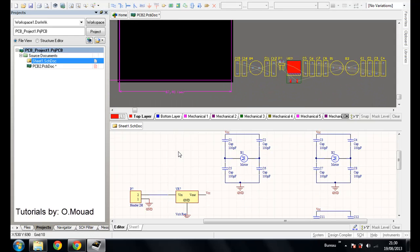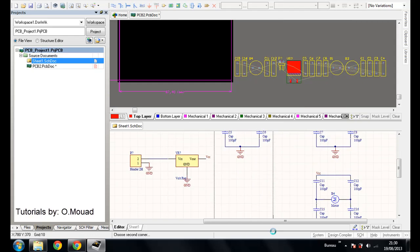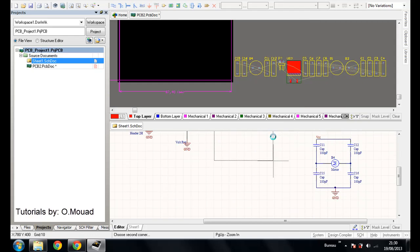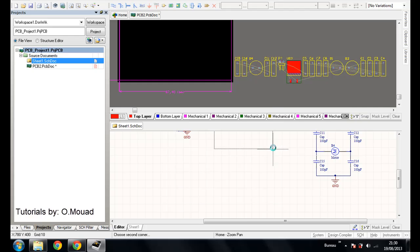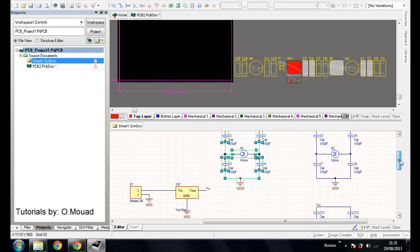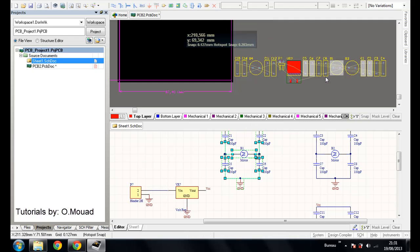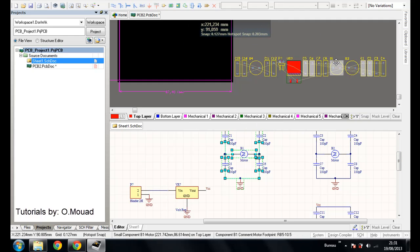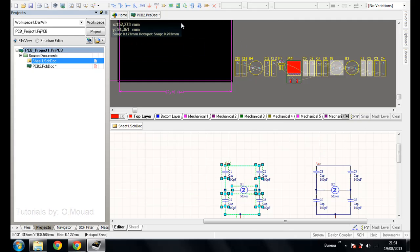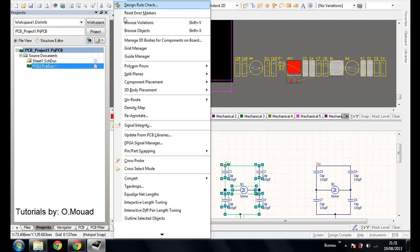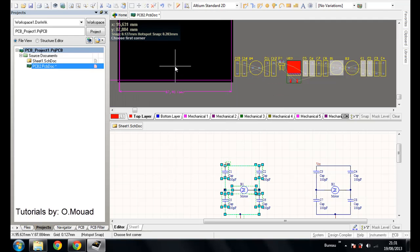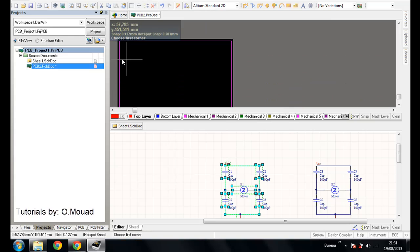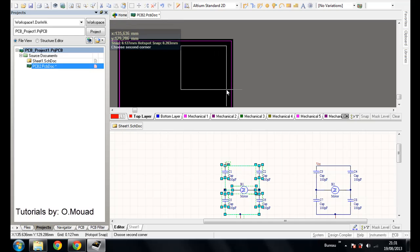Now I will select the first block, and you will see that automatically all the components that I select here are selected automatically here. So now you can go to this file, Tools, Component Placement, and Arrange Within a Rectangle. I will choose this rectangle here, this placement here to place my block of components.